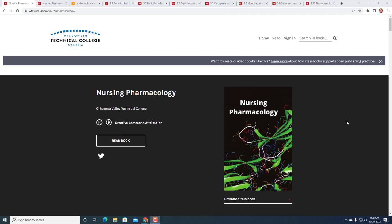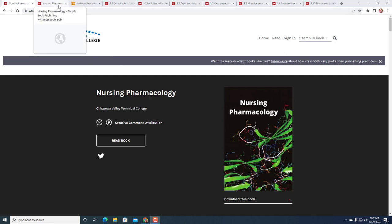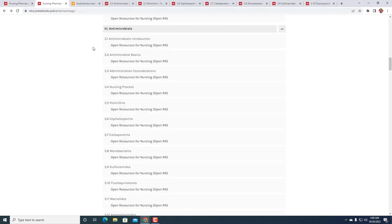Welcome to the Memorizing Pharmacology podcast. We're in nursing pharmacology, chapter three, talking about antimicrobials - introduction, basics, considerations, nursing process, penicillins - and we're going to be going over a number of the critical thinking activities.